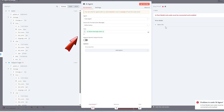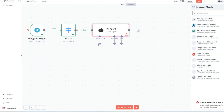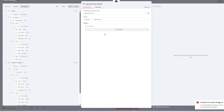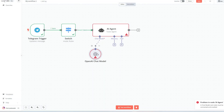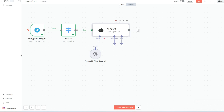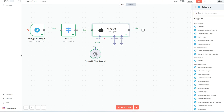Our AI agent won't work unless we connect it to a language model. In this project, that's the OpenAI model we set up earlier. The next block will be a Telegram node that sends our agent's response back to our bot chat.